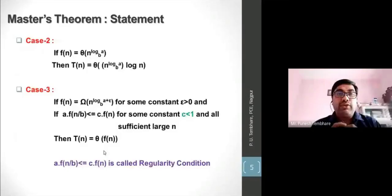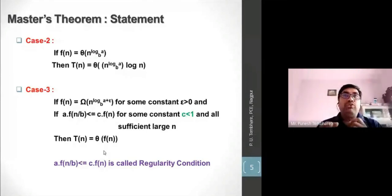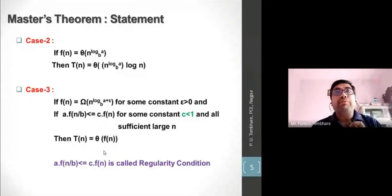Case 2: if f(n) = Θ(n^(log_b(a))), then T(n) = Θ(n^(log_b(a)) · log n). That means if n^(log_b(a)) and f(n) are equal in asymptotic terms, then we simply multiply f(n) by log n and assign theta notation — that will be the complexity.